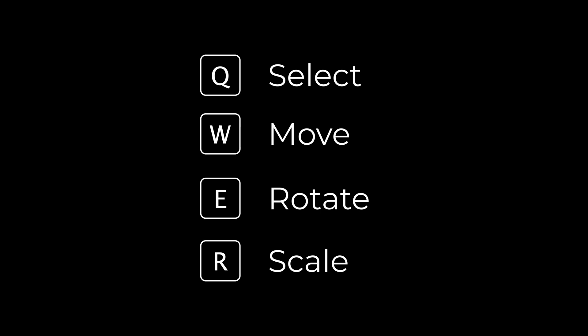Select, Move, Rotate, and Scale are four keys right next to each other on your keyboard. You'll be using them a whole bunch so it's Q, W, E, and R for those.